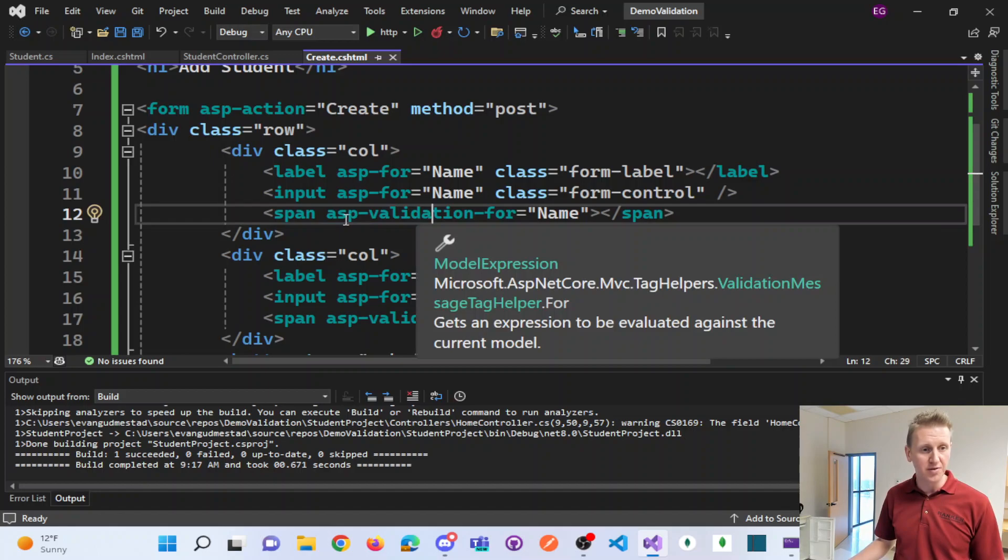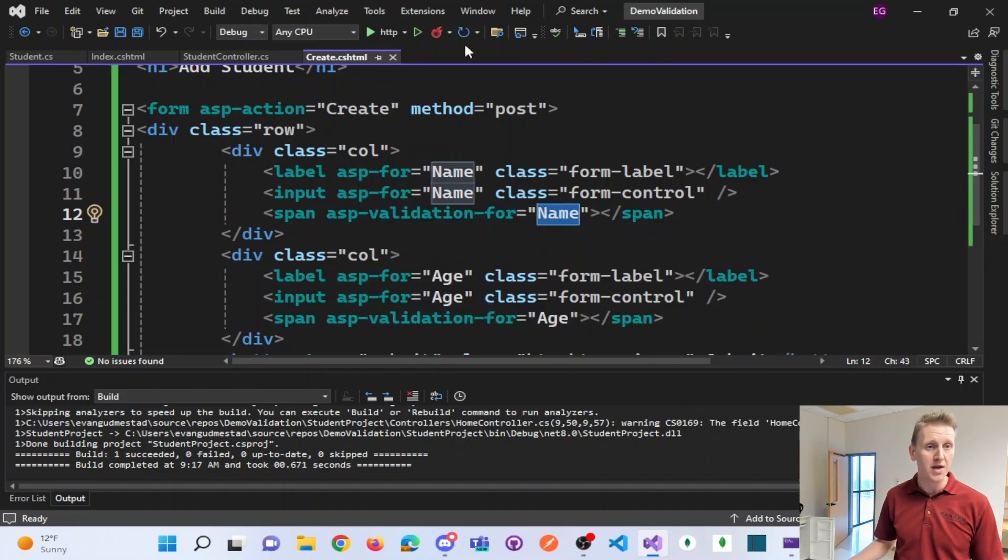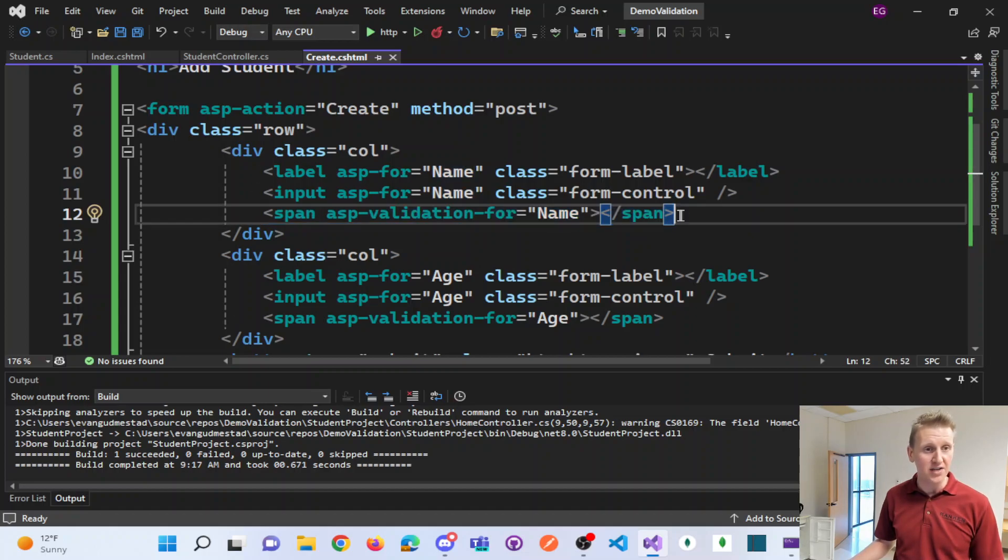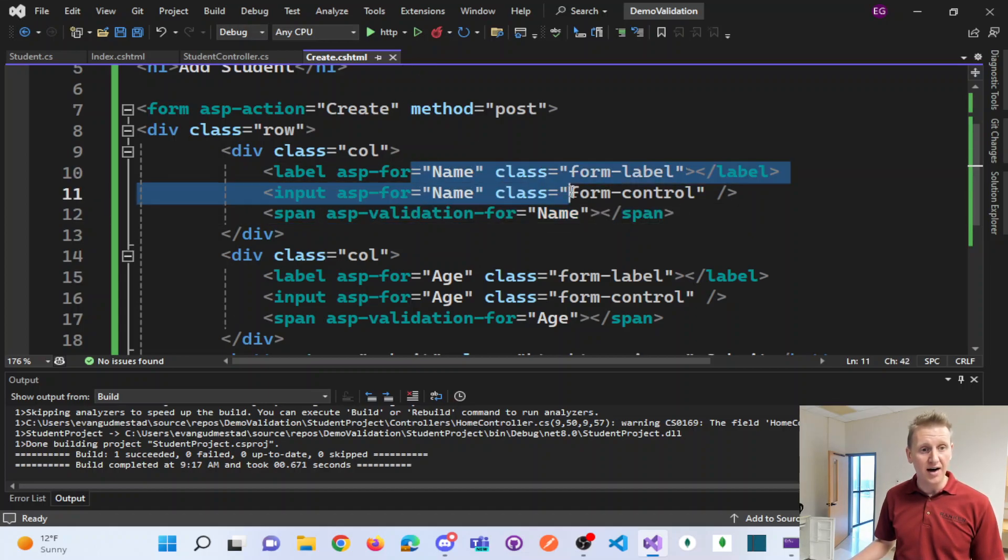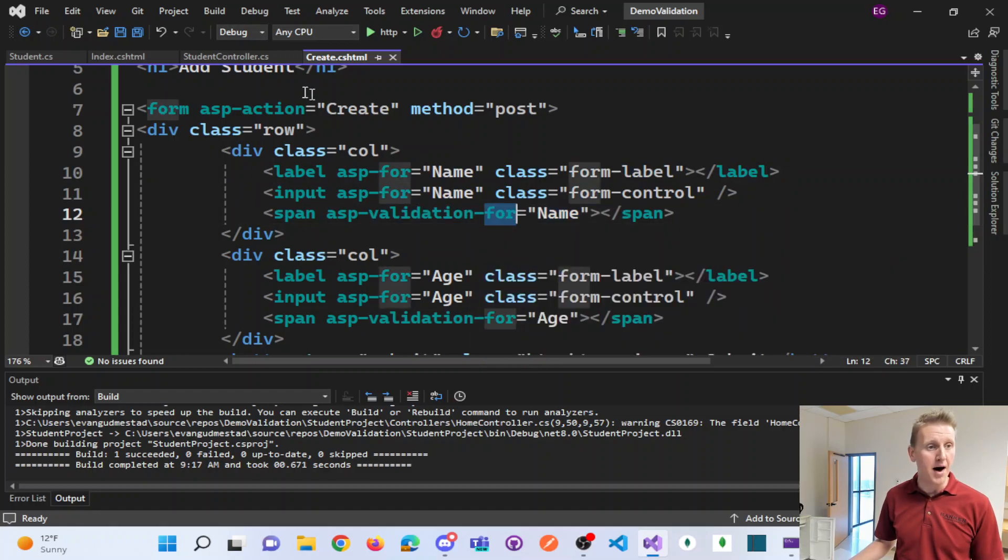And so the tag helper is the ASP validation for, and what this allows us to do is have validation controls for different properties of a model.